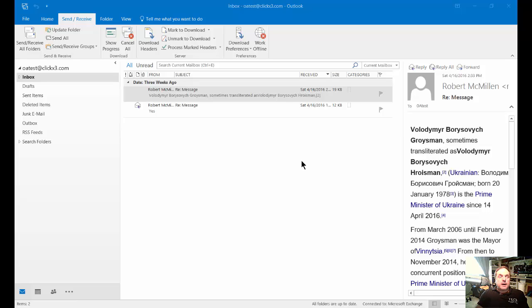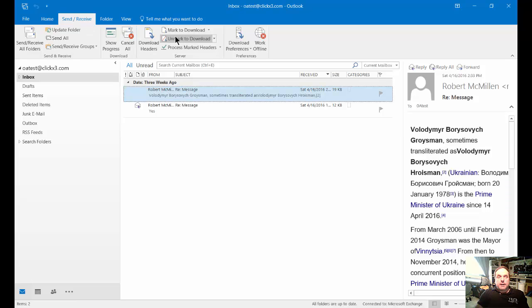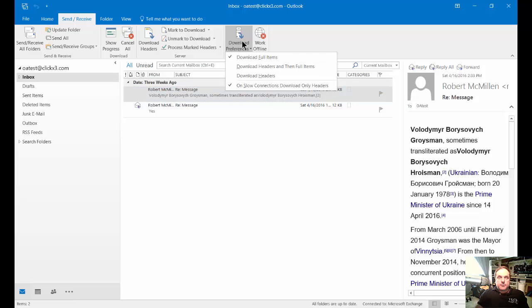Let's go through the different options by clicking over on the Send and Receive tab at the top. From here, we'll go ahead and click on the Download Preferences, and you'll see a dropdown item.